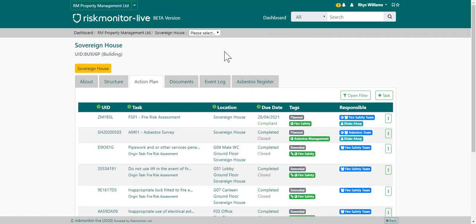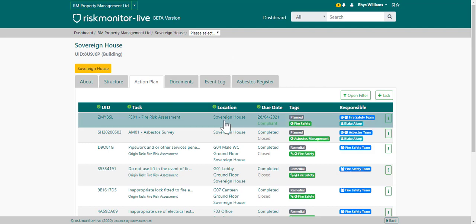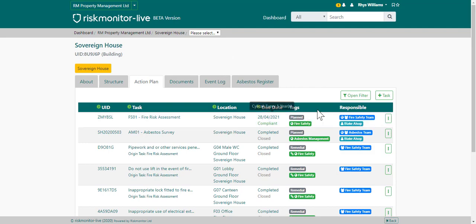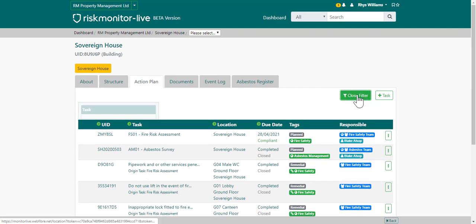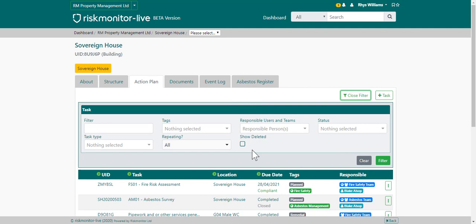This is the property action plan. The property action plan lists all of the tasks associated to a property. You can view a task by choosing the task from the list. You can search for a task by going to the open filter and entering your filter parameters.